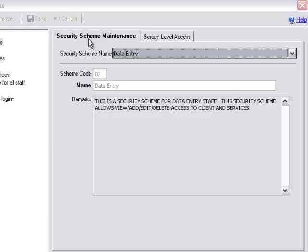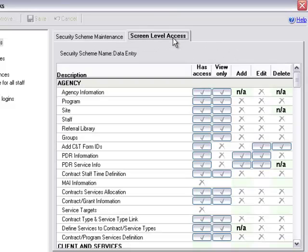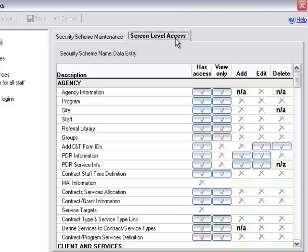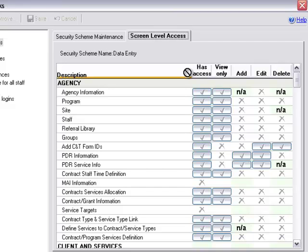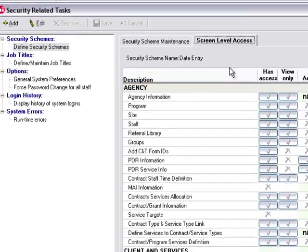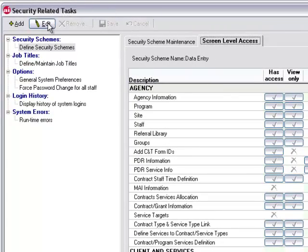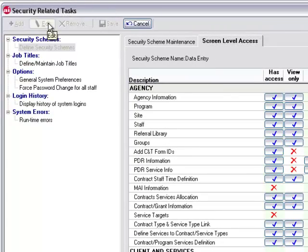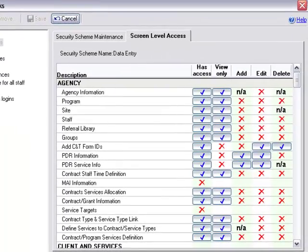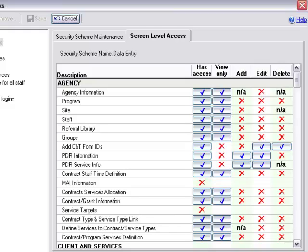Now we can navigate over to our screen level access. It's here on this tab that defines the user's scope to the various screens within AIRS. You can see over on the left-hand side, we have all the screens found within the application. Across the top, we have has access, view only, add, edit and delete. If we click edit, you can see we have a series of blue checks documenting that access is allowed or granted, and then we have the red X's. That would show which functions the staff person with this particular security scheme would be unable to complete.